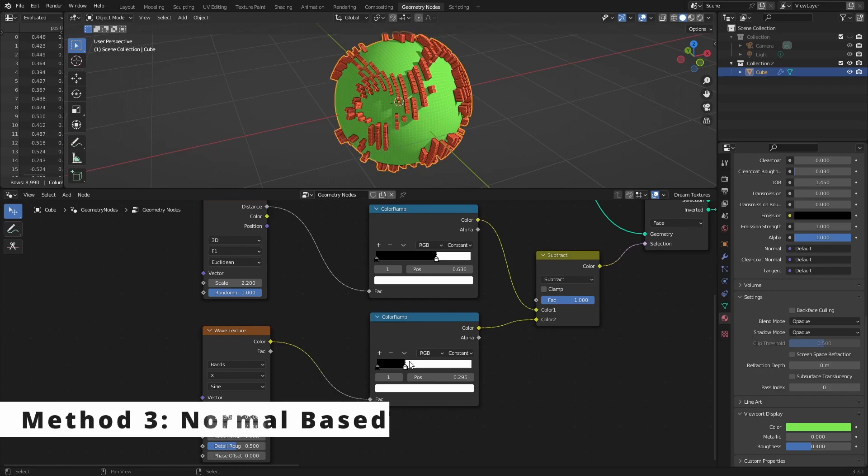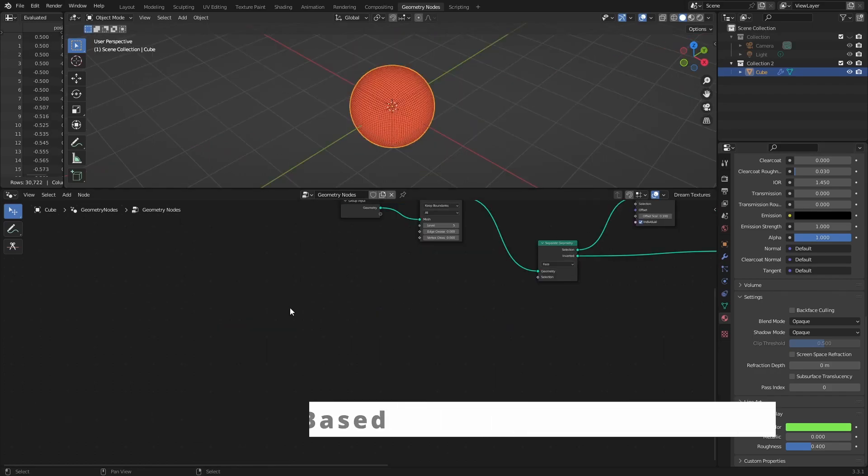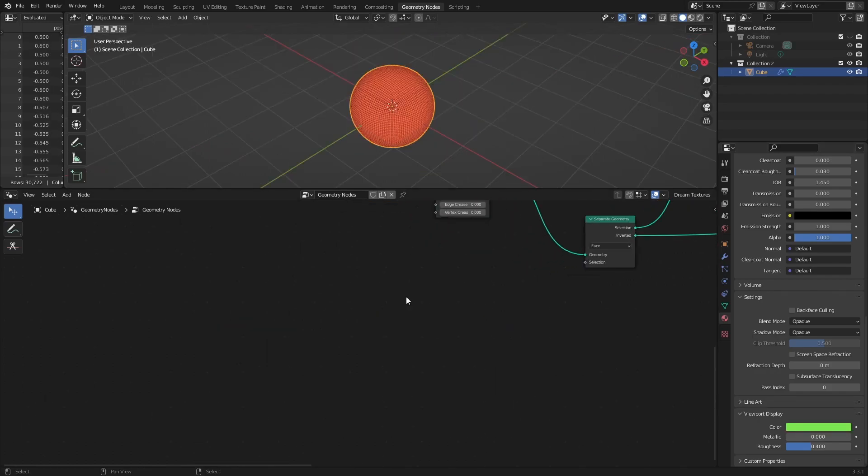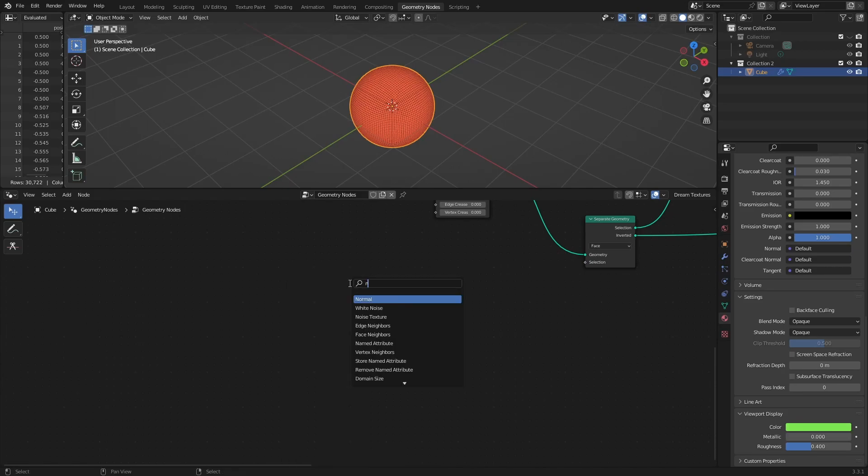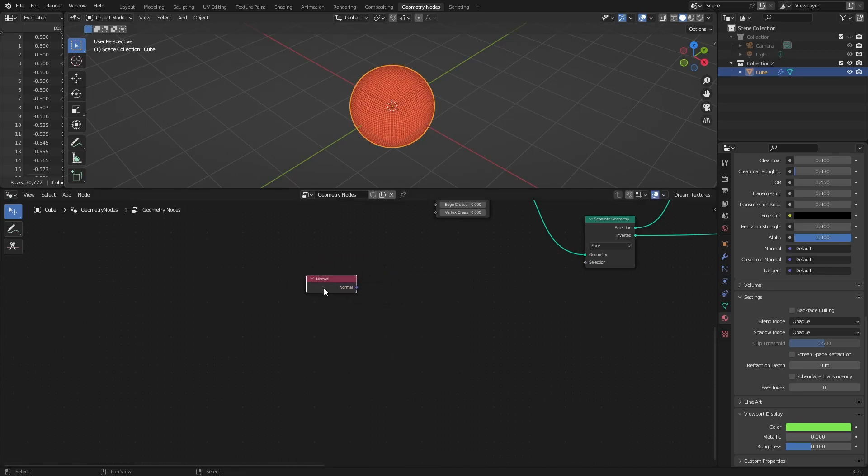Method three: normal-based. Often, you may want to make a selection based on the normal orientation of the face. So add normal input node.